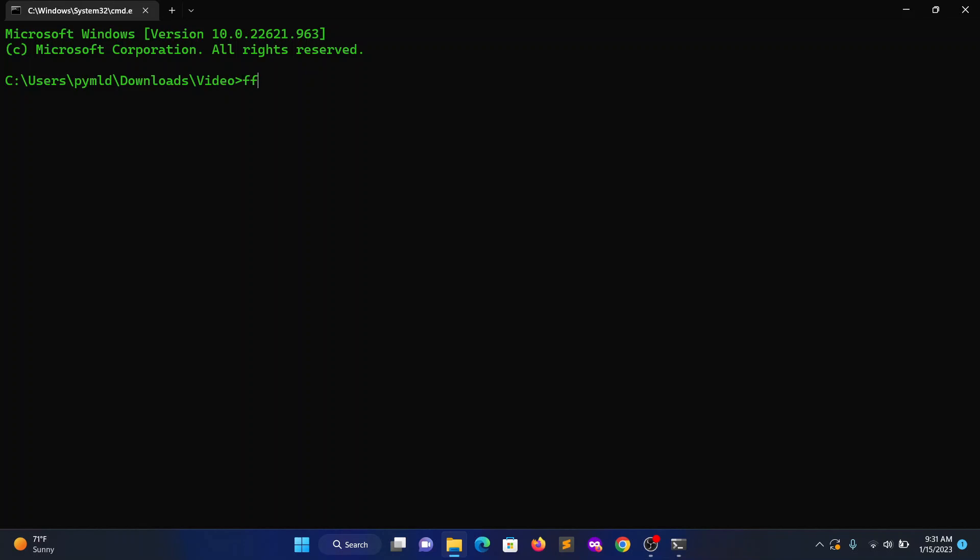Type ffmpeg -i filename input.mkv -codec copy output_without_sub.mp4